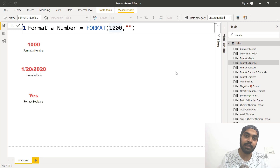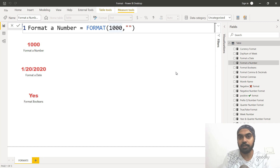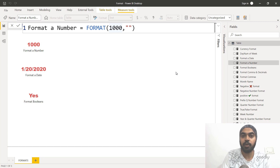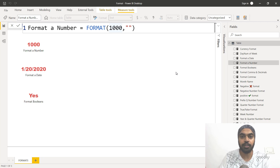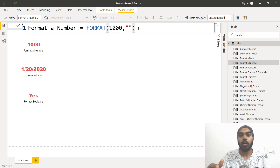I've got three broad categories of examples. The first is formatting numbers inside Power BI using format. The second is formatting dates, and the third is formatting booleans, which is like true and false, one and zero, and that sort of stuff. Let's take a look at a couple of interesting examples and tricks using the format function.